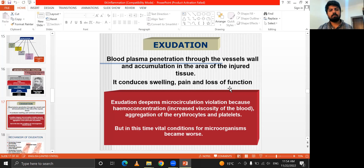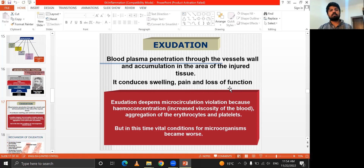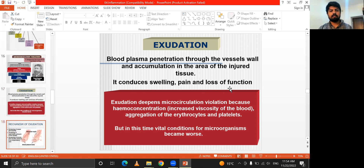Exudation is the blood plasma penetration through the vessel wall and accumulation in the area of injured tissues. It can cause swelling, pain, and loss of function. Exudation depends on microcirculation violation due to hemoconcentration, aggregation of lymphocytes, and platelet changes. Over time the microcirculation becomes worse. Exudation is plasma penetration through the vessel wall with accumulation in the injured area, and sometimes it may also cause infection at that area.